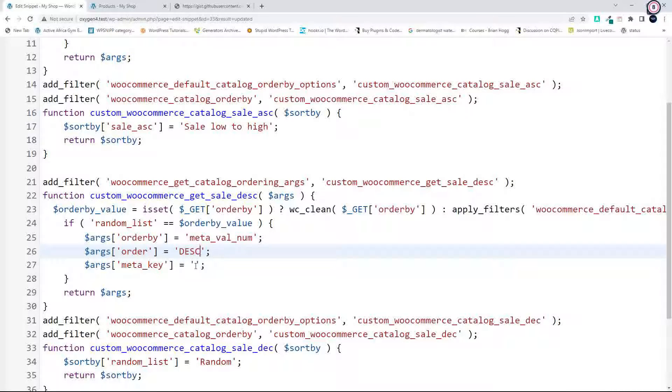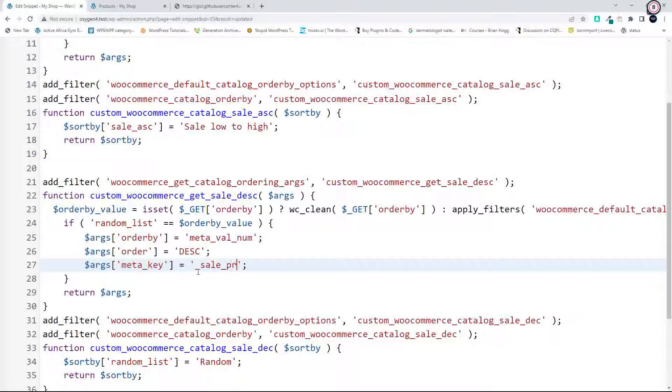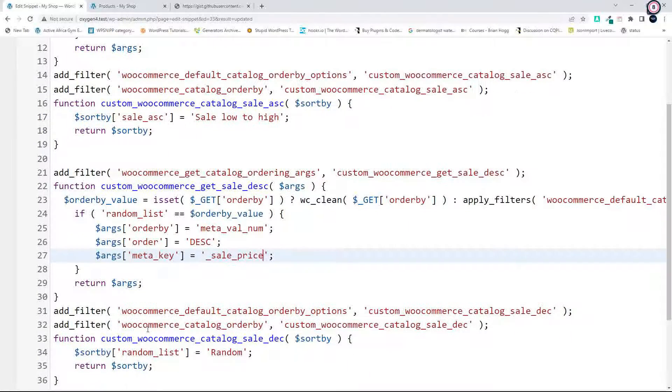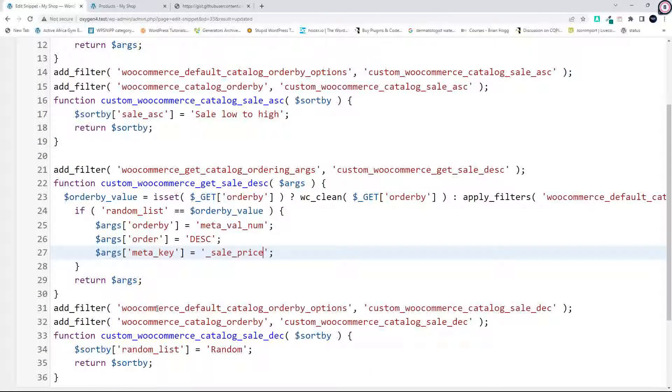And the meta key, once again, is _sale_price. Now we have to make sure that these two items are the same, so now we're going to say sale_descending and here sale_descending.